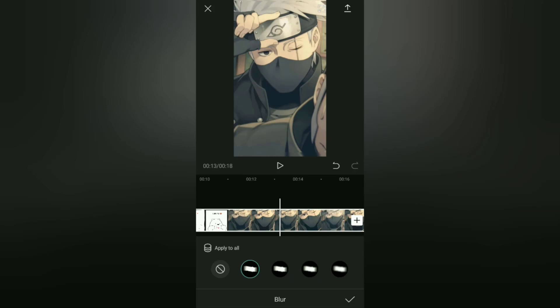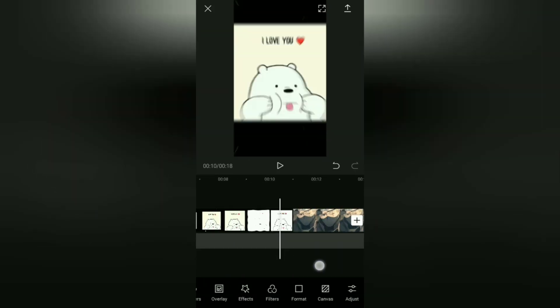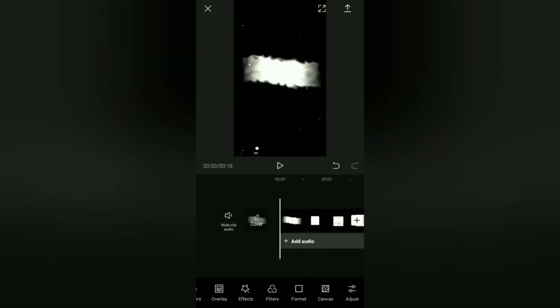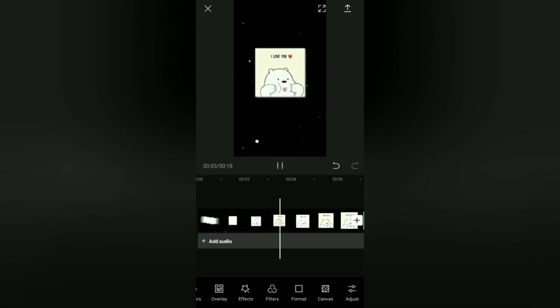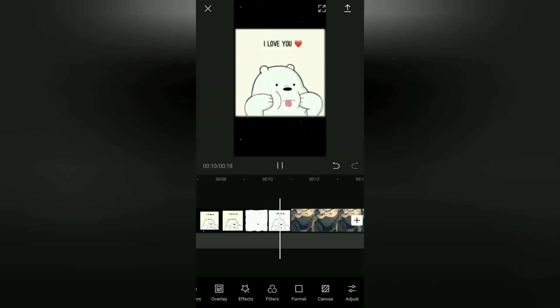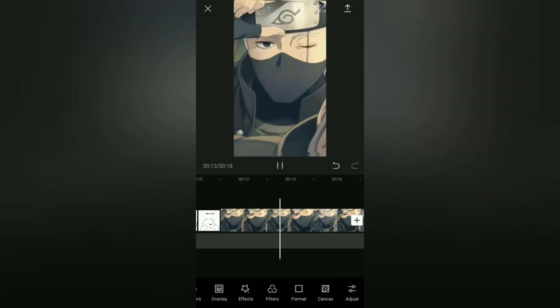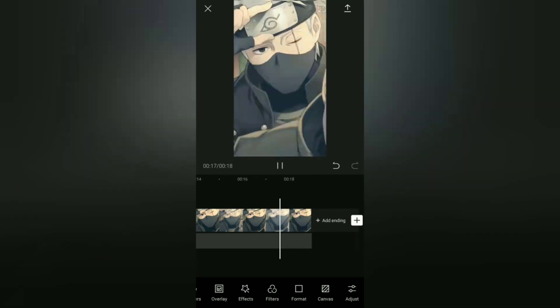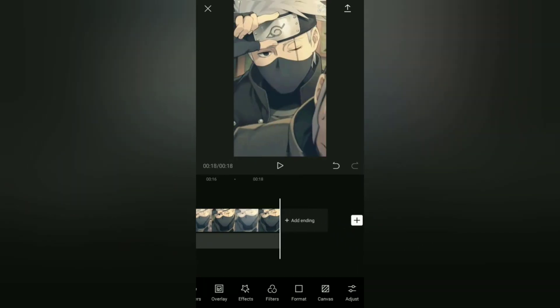You have successfully removed the CapCut watermark. Those are the three tutorials on how to remove the CapCut watermark: on the video ending, in the CapCut template, and in the upper right corner of the video screen. So easy, right? I hope this video is useful. See you in the other upcoming CapCut video tutorials, and thanks for watching.